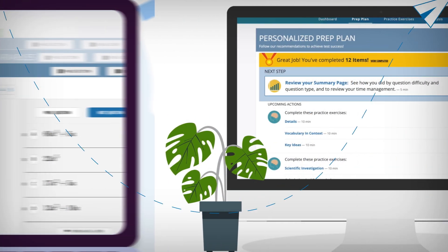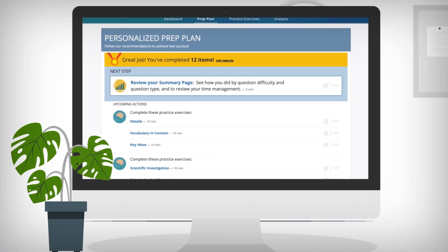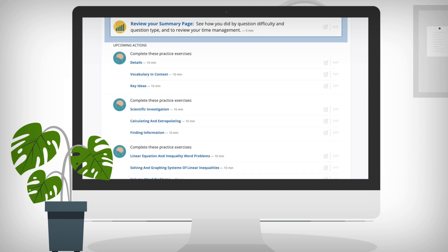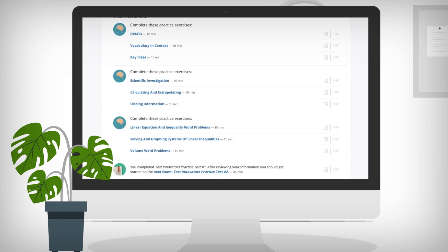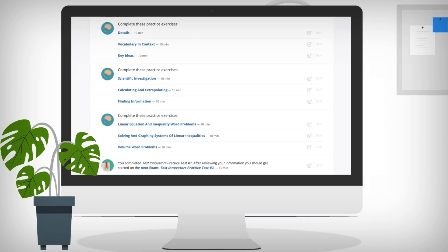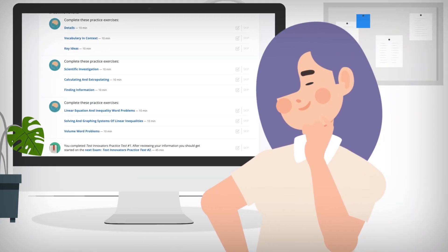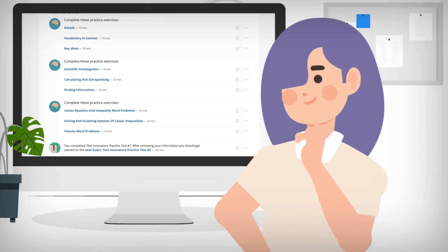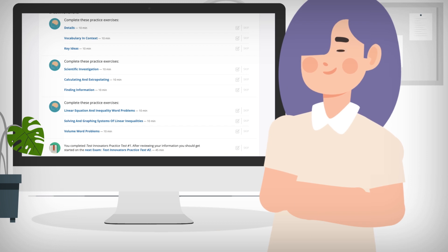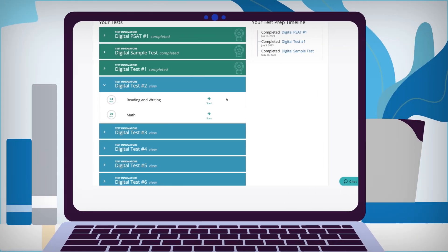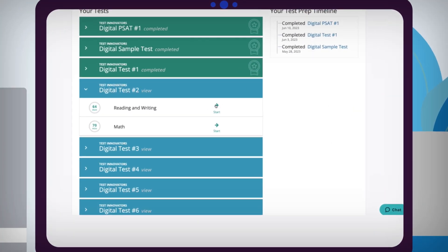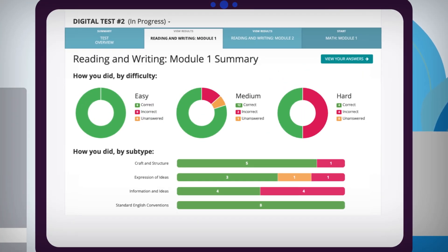You'll receive personalized recommendations based on your progress and performance so you always know exactly what to do next. When you're ready, take another practice test to see how you've improved and what you still need to work on.